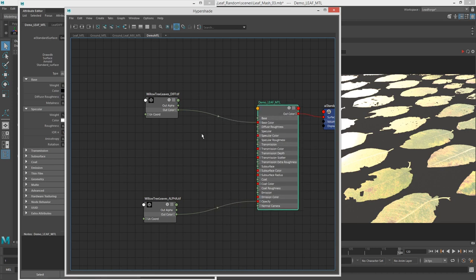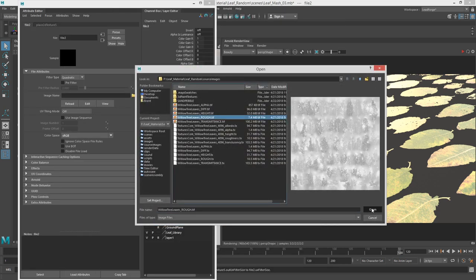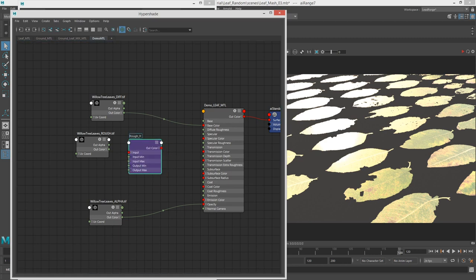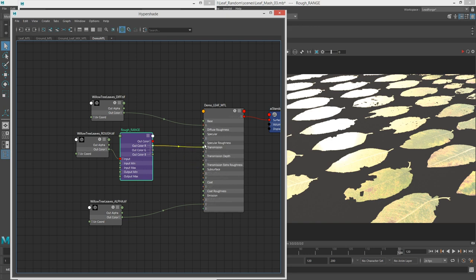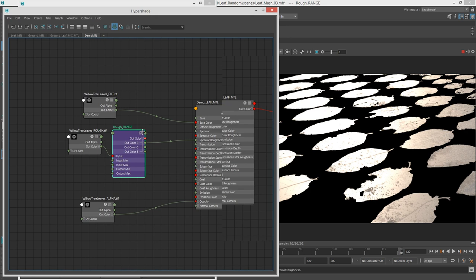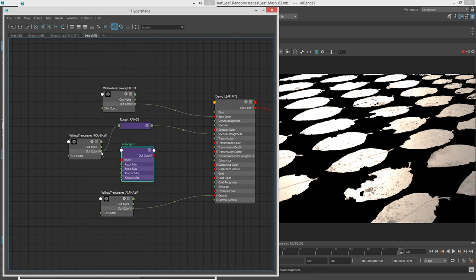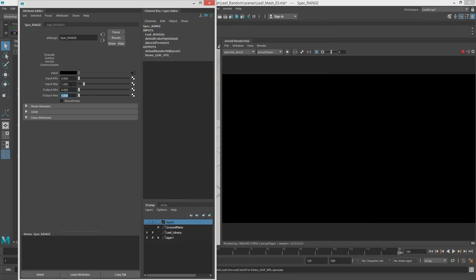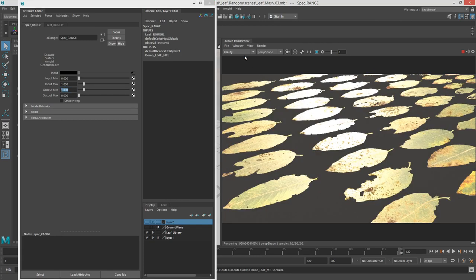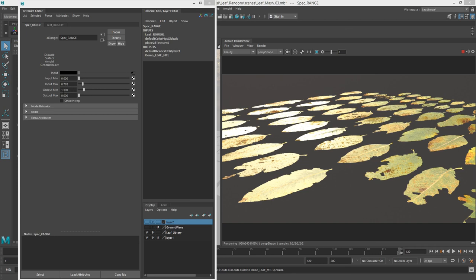For the next map, let's do the roughness — make an AI range, rough range. I'll take this rough range and put it into specular roughness. Now I want to use this roughness as my spec amount as well, so we'll call this spec range. I may want to invert this so that the kind of dead areas receive much less spec. The spec amount is a little intense, so I'm going to bring it down.